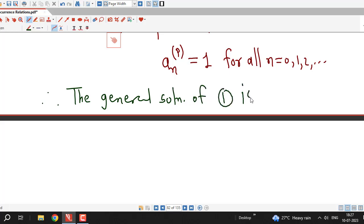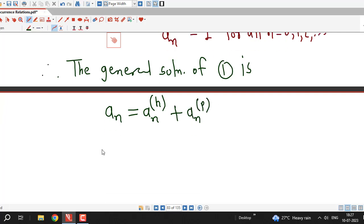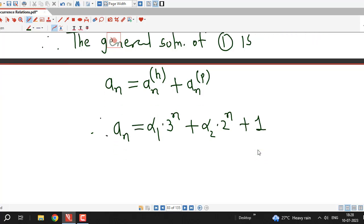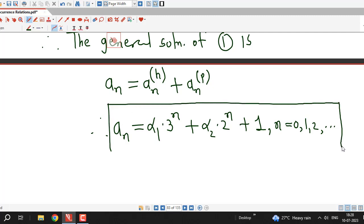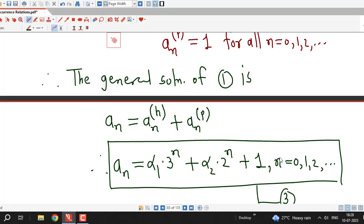The general solution of equation 1 is a_n equal to a_{n,h} plus a_{n,p}, that is alpha_1 times 3^n plus alpha_2 times 2^n plus 1, where n takes values 0, 1, 2, 3, and so on. This is the general solution of the given non-homogeneous recurrence relation — we label this equation 3.